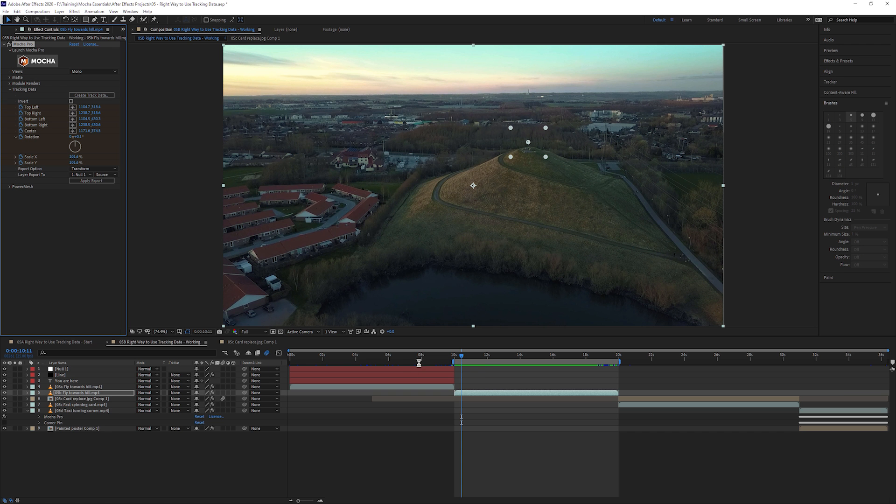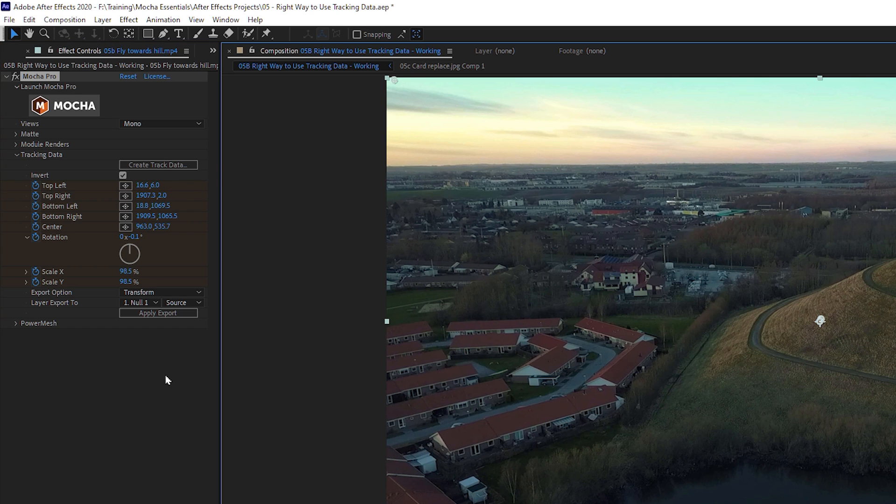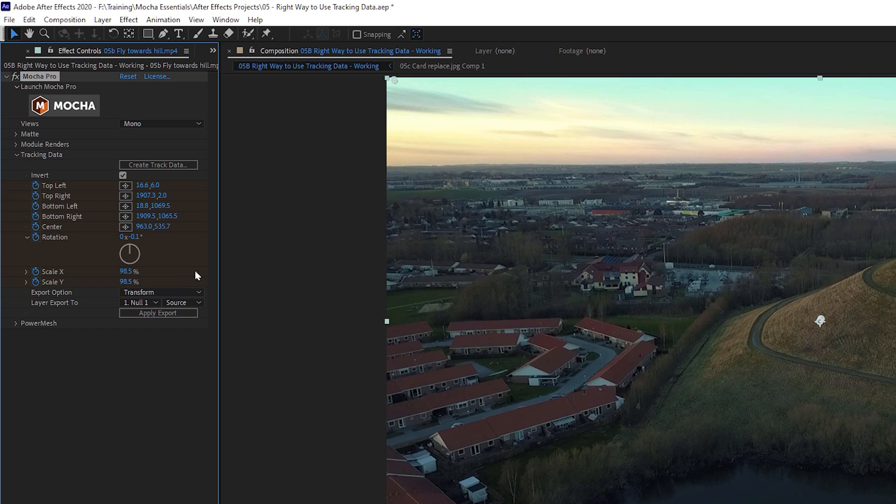Now to use the tracking data for stabilization, we have to do two things differently. The first thing is we come into our tracking data and click on the invert. This will then automatically change all the data so it's inverted into the right way. I'm going to make sure that I'm still in transform.